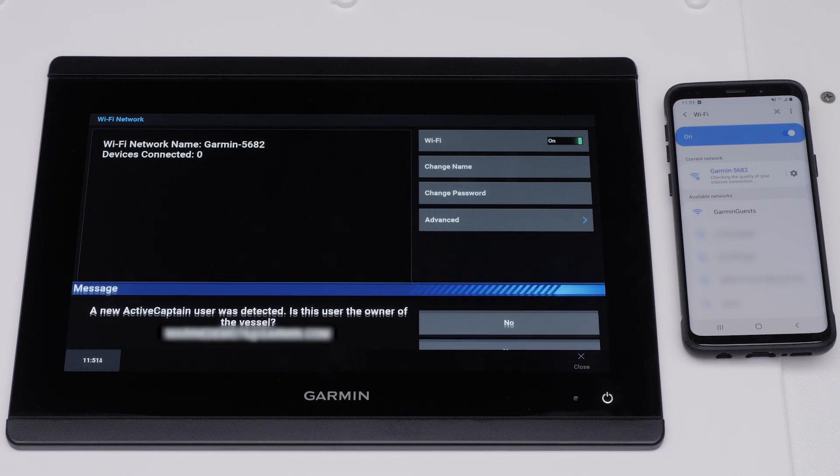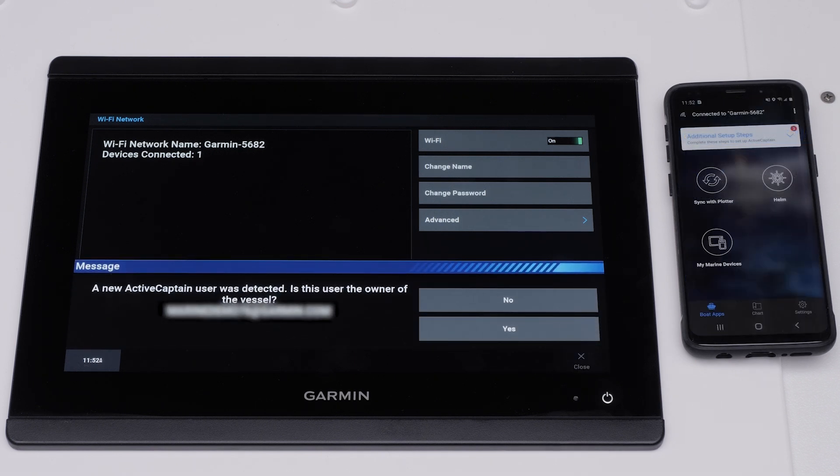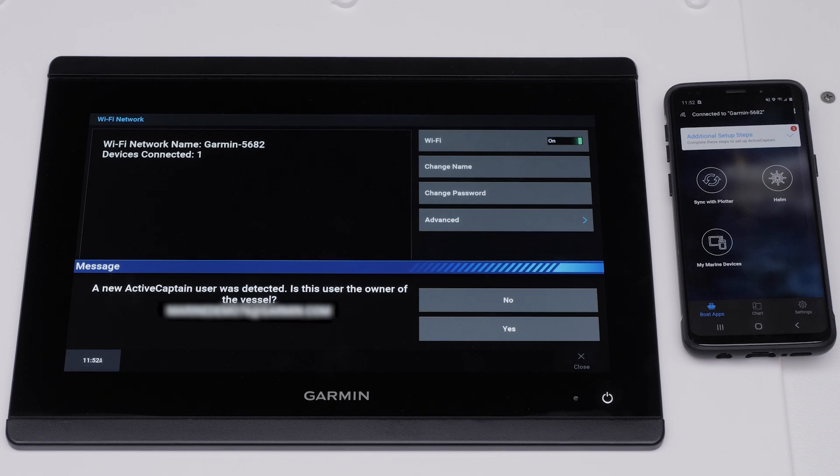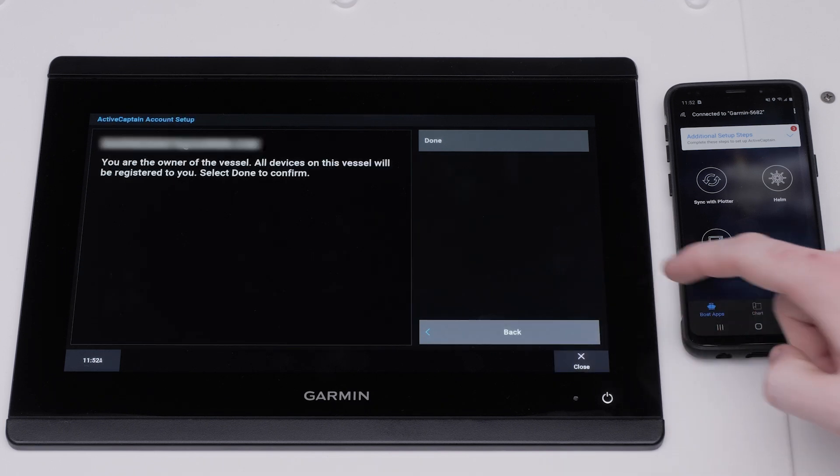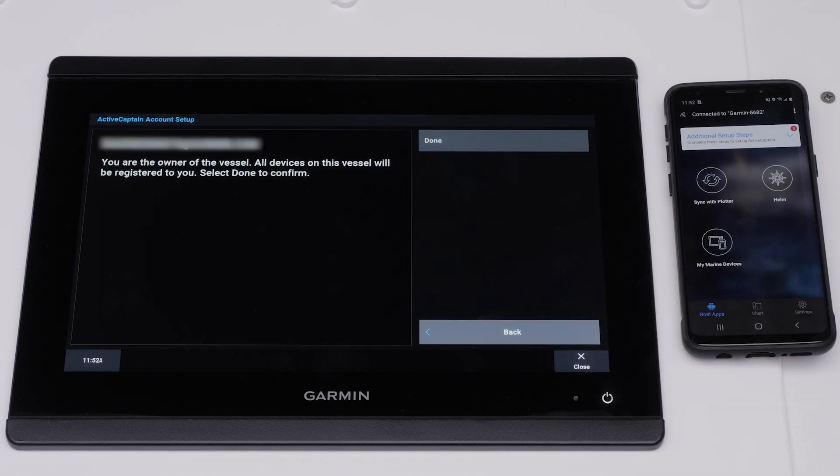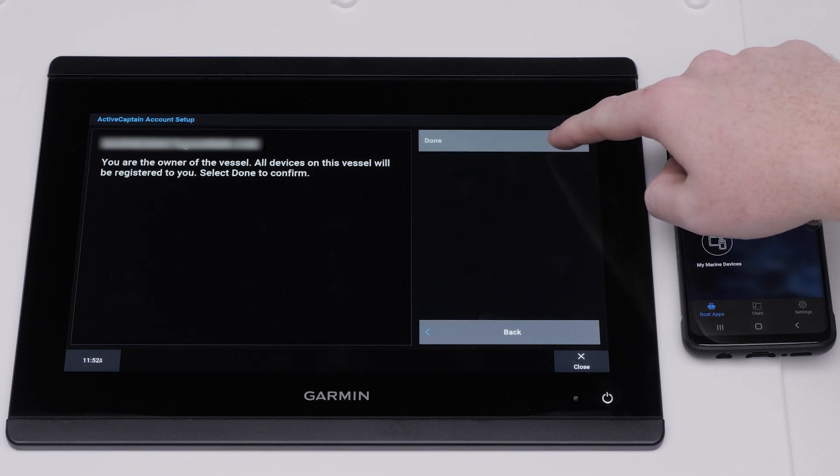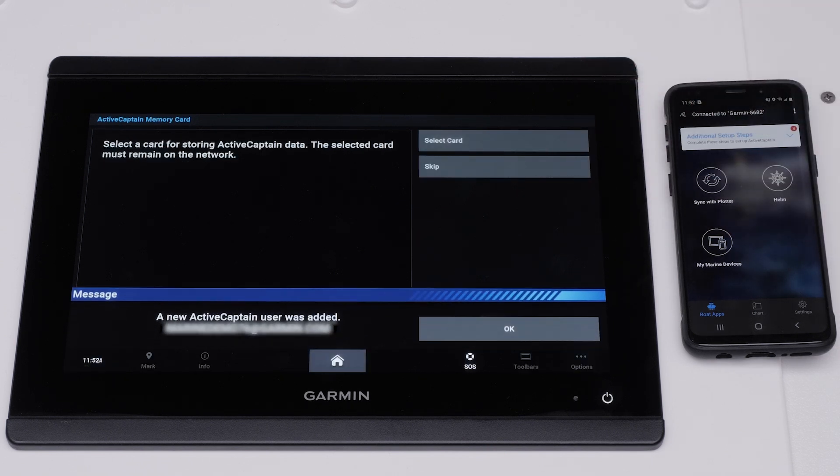Navigate back to the ActiveCaptain app. Next, the Garmin Marine device will ask if your ActiveCaptain account is the owner of the vessel. Select Yes, then select Done. Select OK when a new ActiveCaptain user has been added.